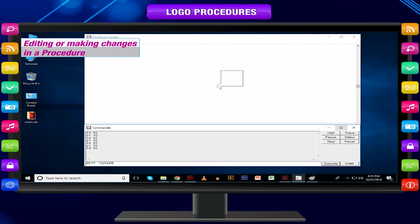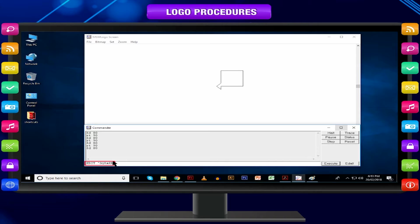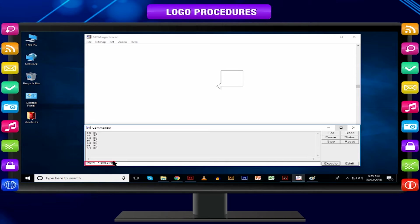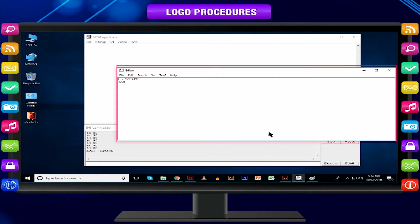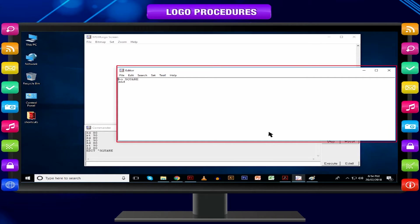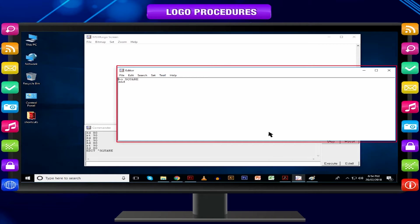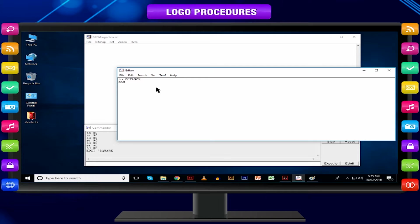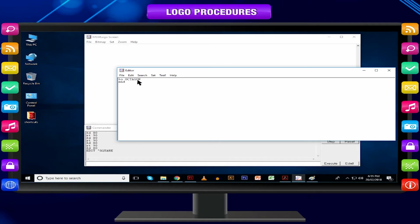Editing or making changes in a procedure: You can make changes in the set of commands you have stored in a procedure. Sometimes you may need to do corrections if you have typed something wrong or forgot to give space in between two words. We can do corrections or make changes. Editing by using editor window.